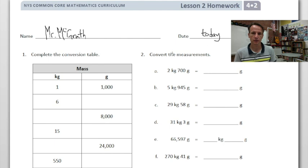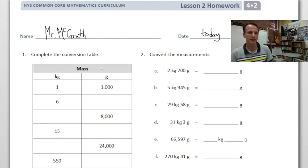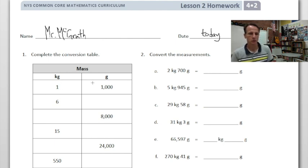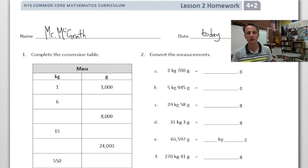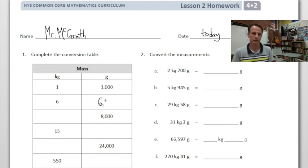Let's dive right in and complete this conversion table. We're measuring mass, which we more commonly refer to as the weight of something — there's a slight scientific difference which we'll pass over for now. So: kilograms. One kilogram equals 1000 grams. The rule for this input-output table is times 1000. One times 1000 is 1000.